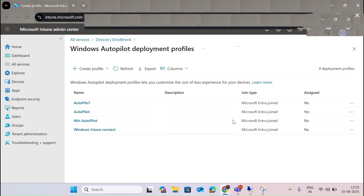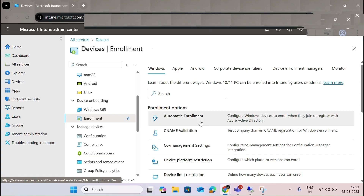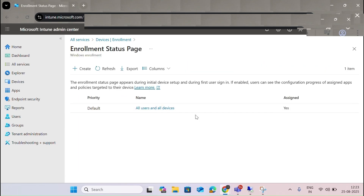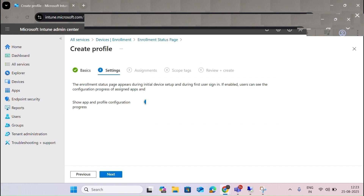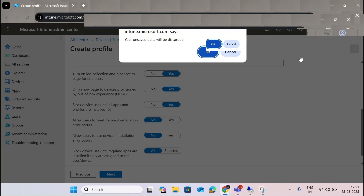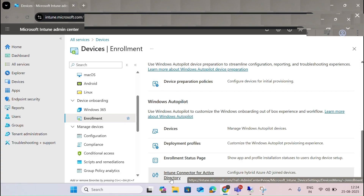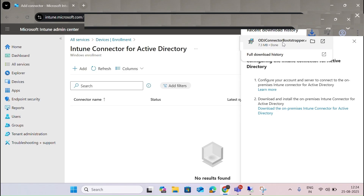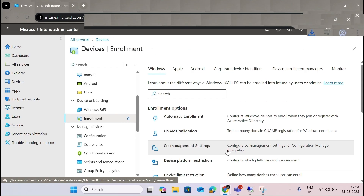After completing Autopilot setup — adding the device and mapping it to a user — you can create policies. The Enrollment Status Page shows what enrollments you can do; you can configure it to show all apps and profile configuration process, and display error installation details for troubleshooting. The Intune Connector for Active Directory helps with hybrid connections — you download the ODJ connector bootstrapper executable and install it in the Active Directory, which connects Intune for hybrid domain join.